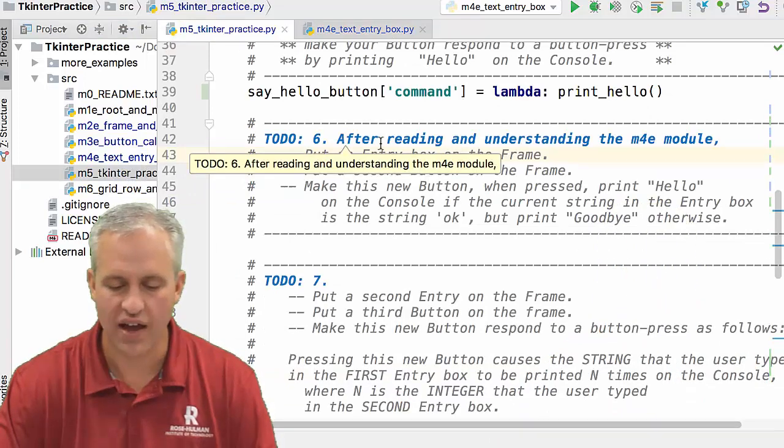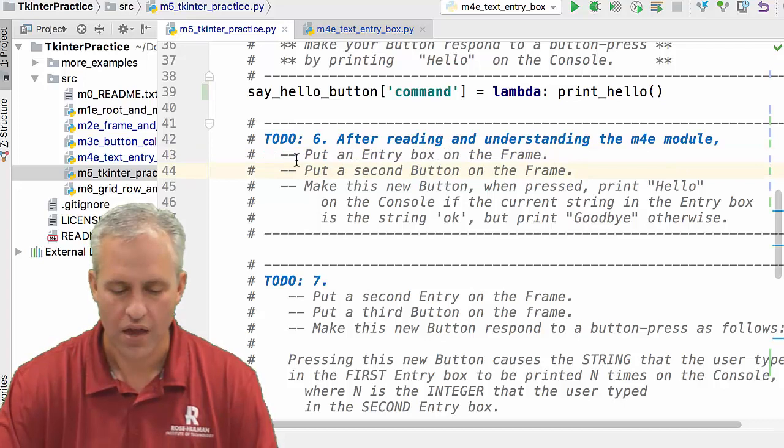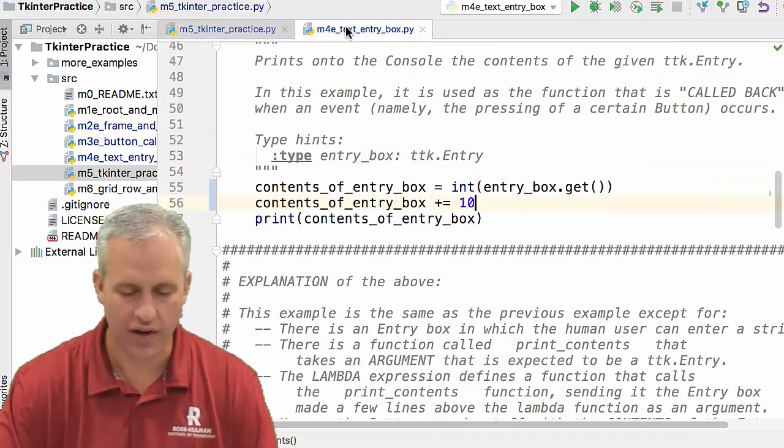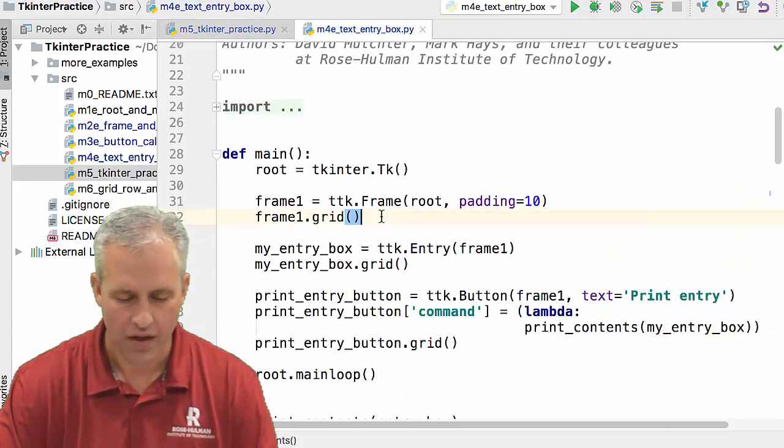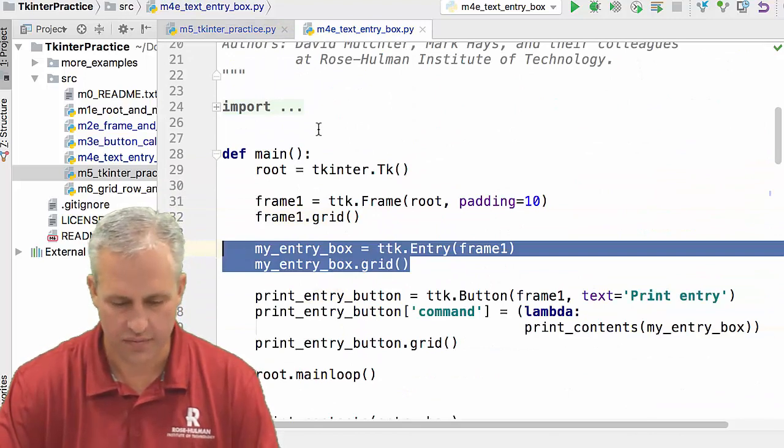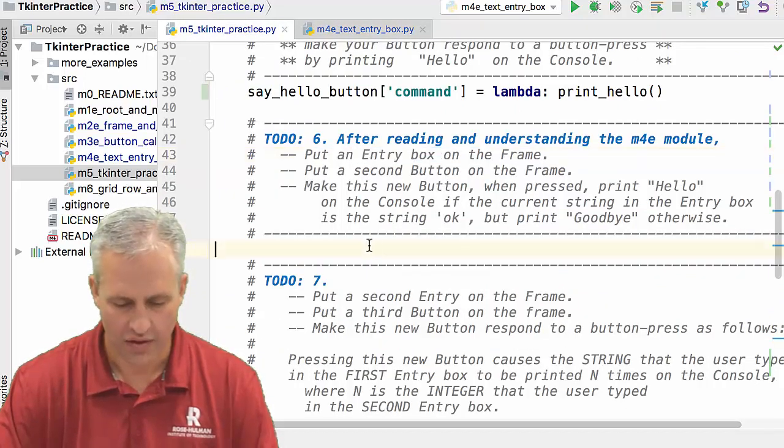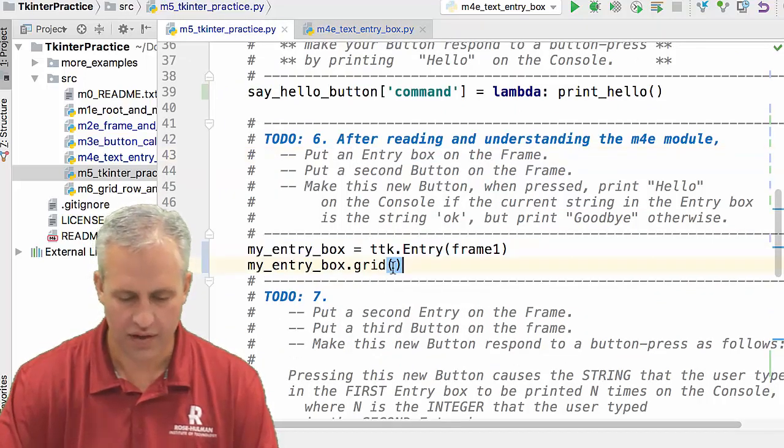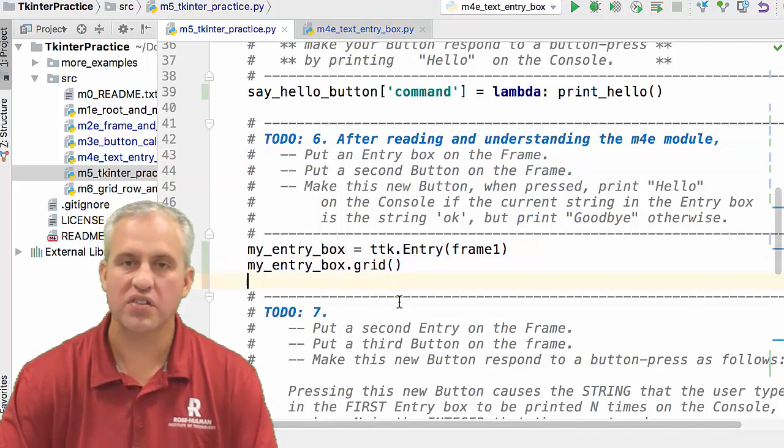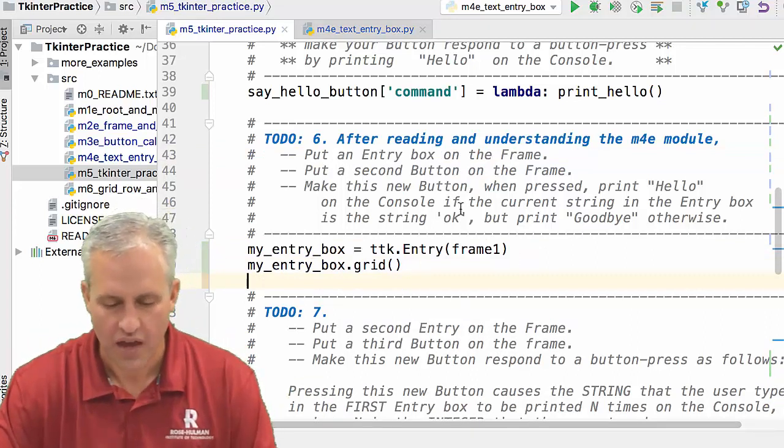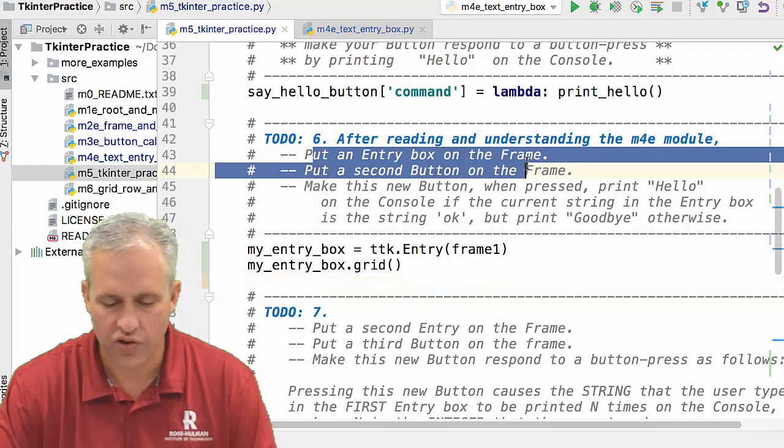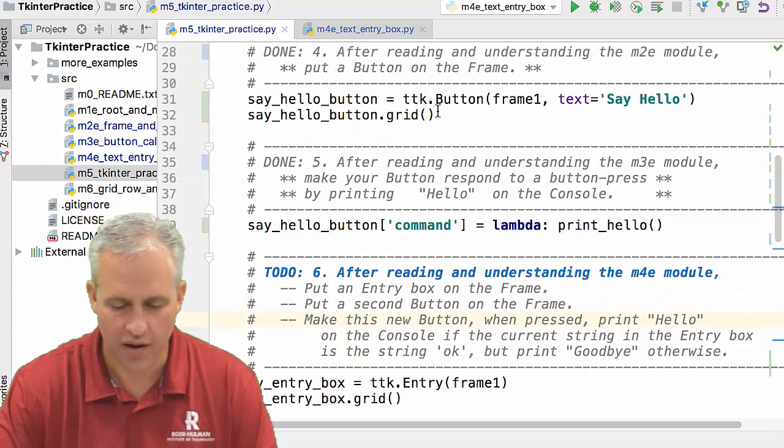So M5 says after reading and understanding the M4 module, put an entry box on the frame. Alright, I can do that. So here's my entry box and plop it right there. My entry box. And it seems like a good name, right?